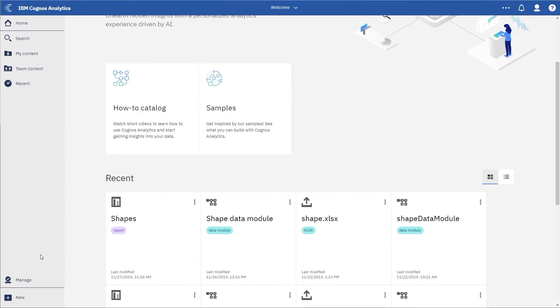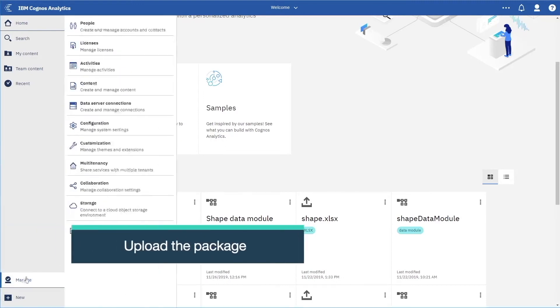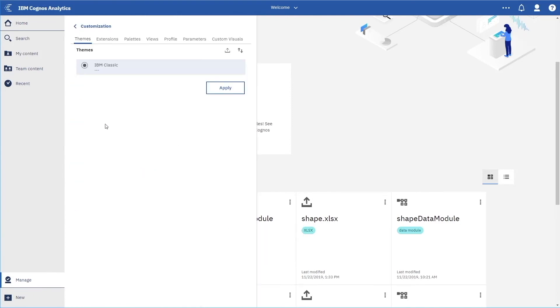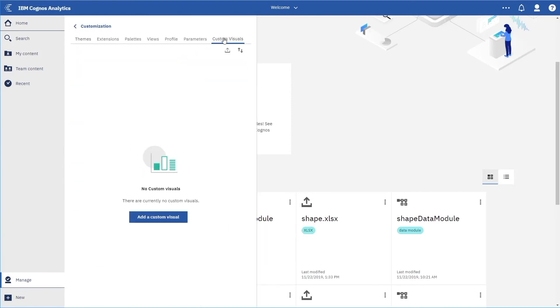In order to use the downloaded schematic package, we need to first upload it to IBM Cognos Analytics. To do that, we click manage, customization, custom visuals, and click the custom visual upload button.